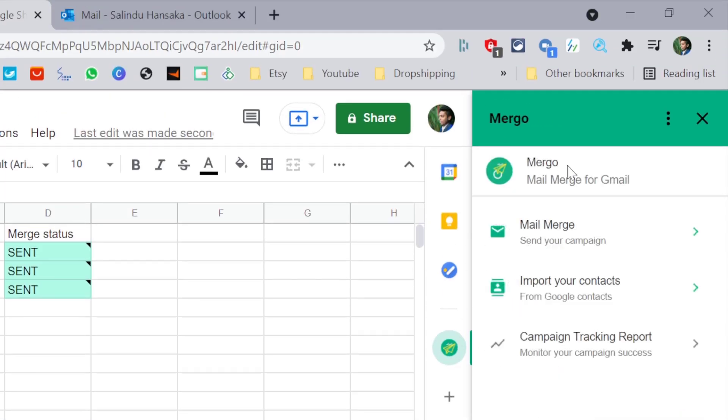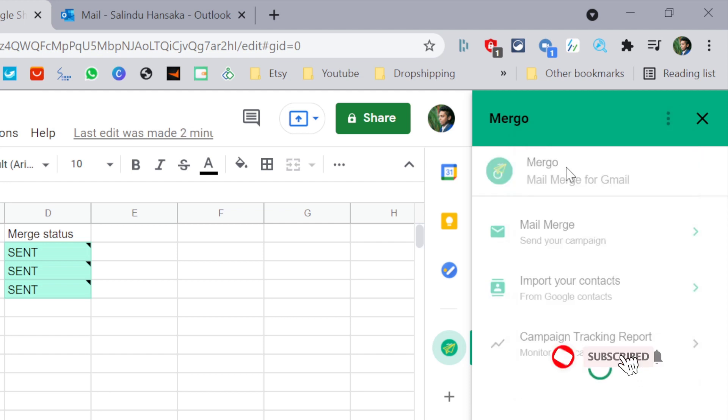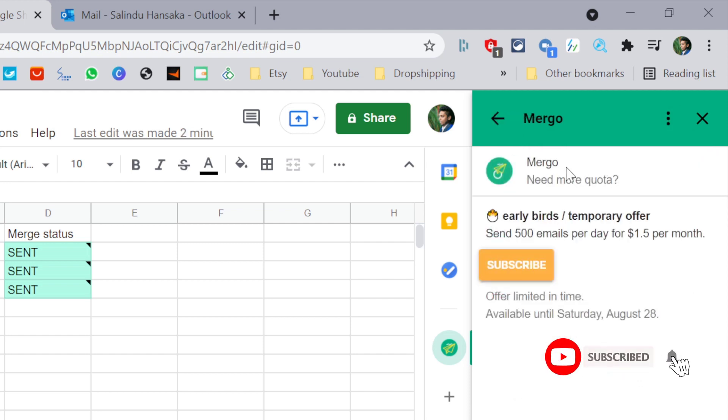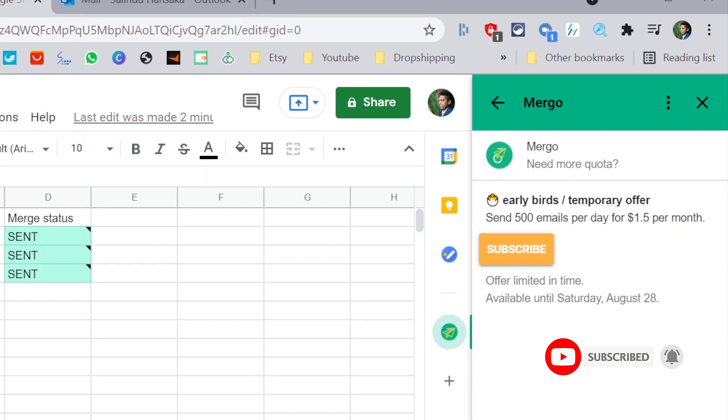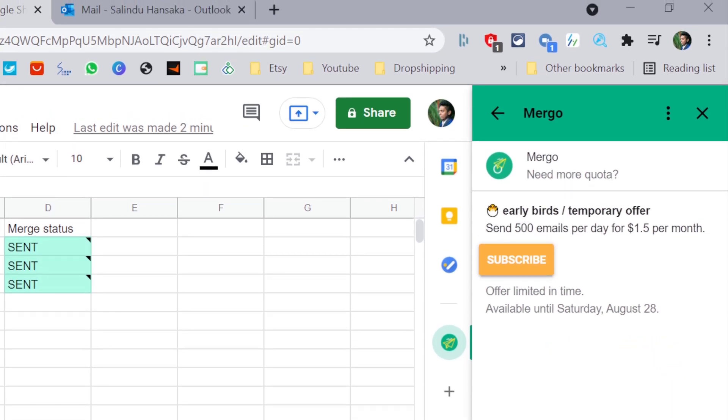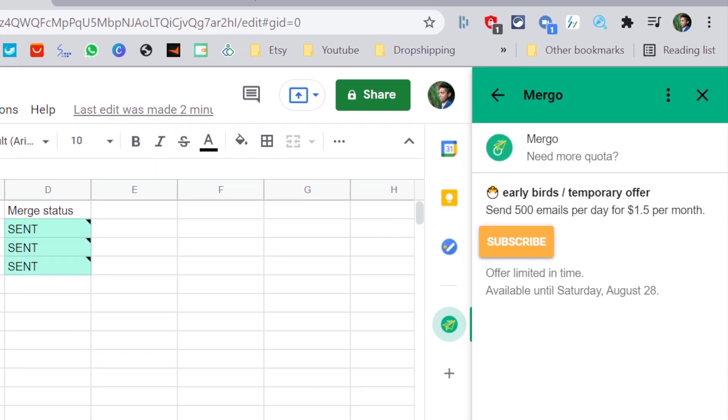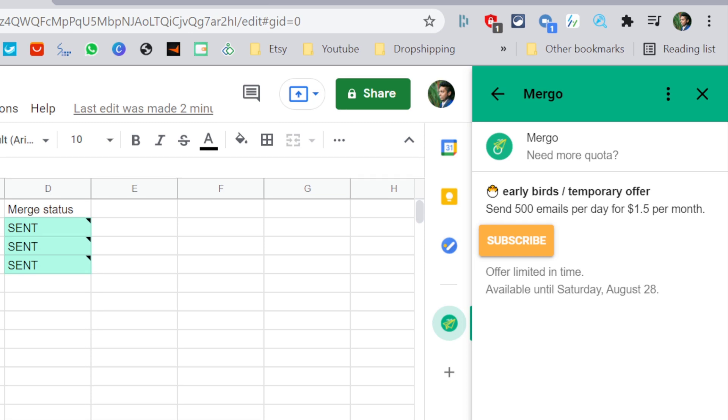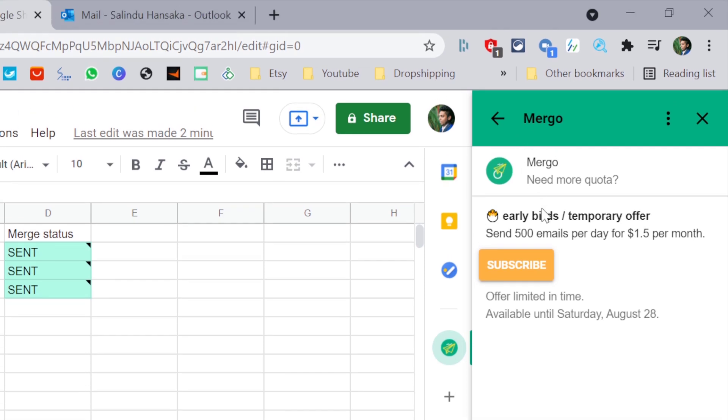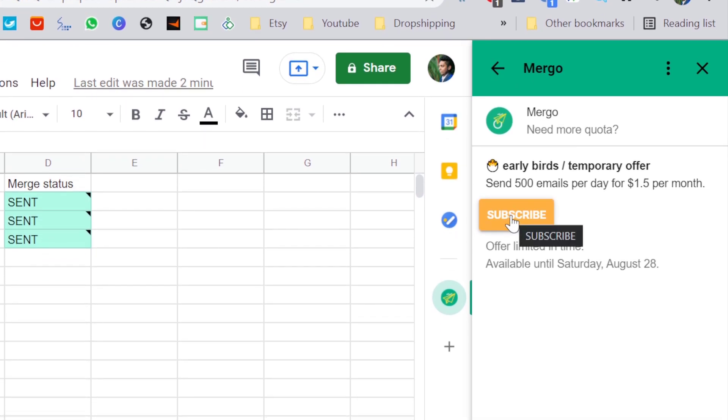But if you want to send more emails, you can go to three dots here, click on three dots and click manage subscription. And you can see there is a discount right now. It is 500 emails per day for 1.5 per month, which is very cheap if you are sending so many emails. So if you want to subscribe, you can subscribe, click subscribe and subscribe to this application.